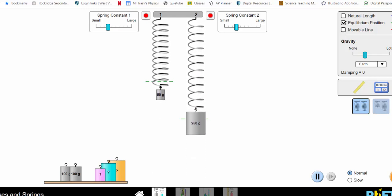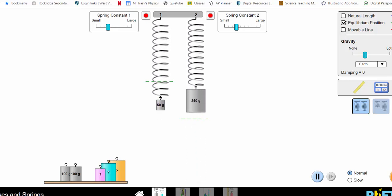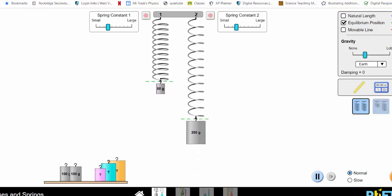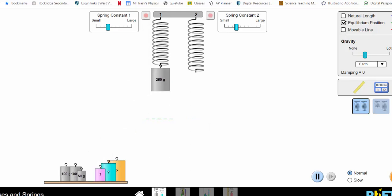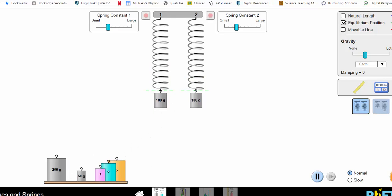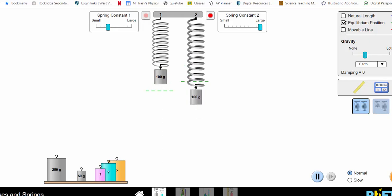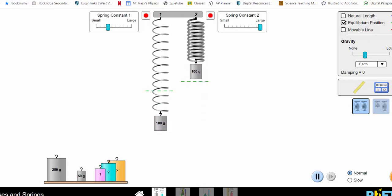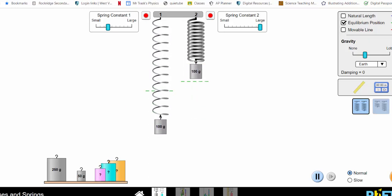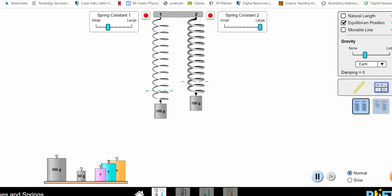The lighter mass moves back and forth more quickly and the heavier mass more slowly, which makes sense in terms of inertia. If we hang equal masses but change the spring constant — using a very high spring constant — the spring with the greater spring constant moves back and forth more quickly and has a shorter time period.